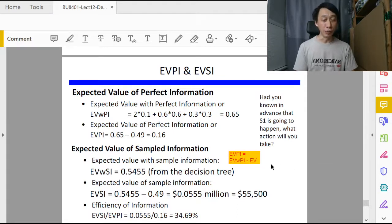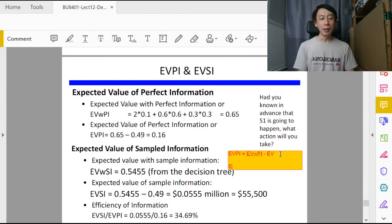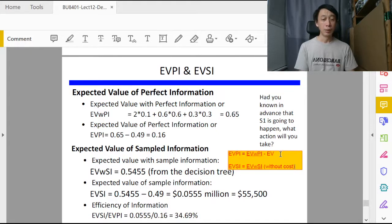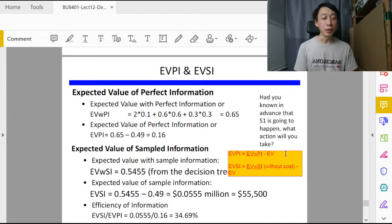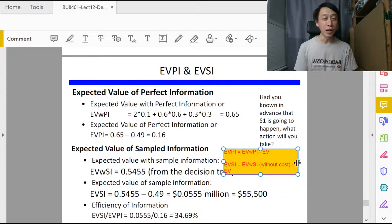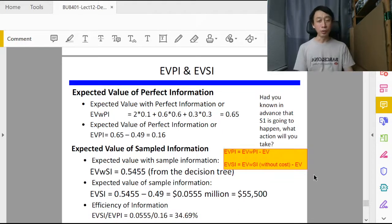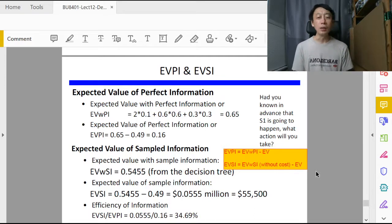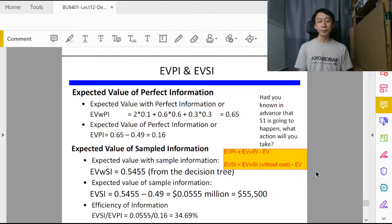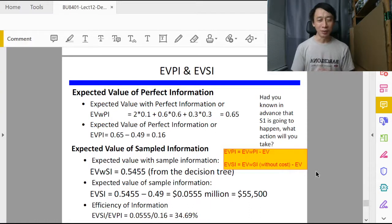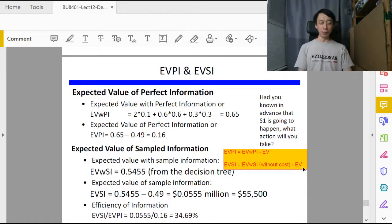Let's write that down. EVPI is the Expected Value With Perfect Information minus the original EV, whereas EVSI on the other hand is EVWSI, and I need to stress here, without cost, minus EV. If the consultant charges high cost and you decided not to use the consultant, that's common sense. You still have to negate the effects of the cost by adding back the cost.